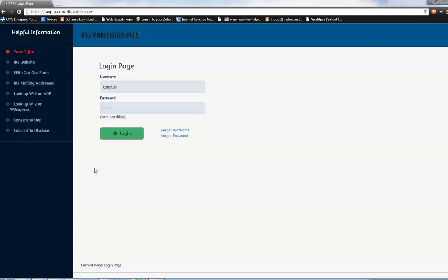as well as capturing the taxpayer signature using your mouse. First thing to note, this is 100% web-based tax software. You don't have to install any software, run any updates, or worry about networking your office. All that you need to do is open a web browser.